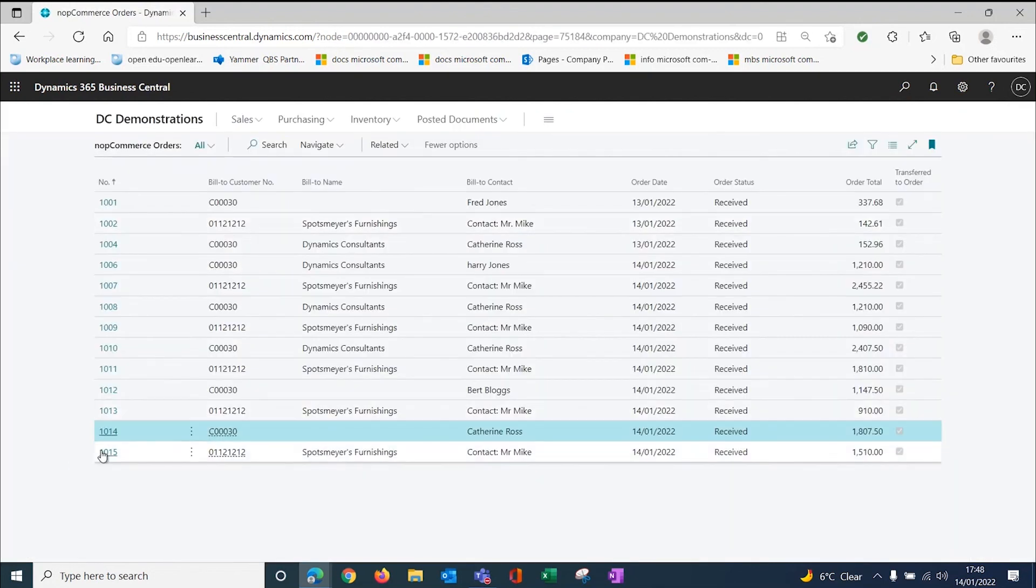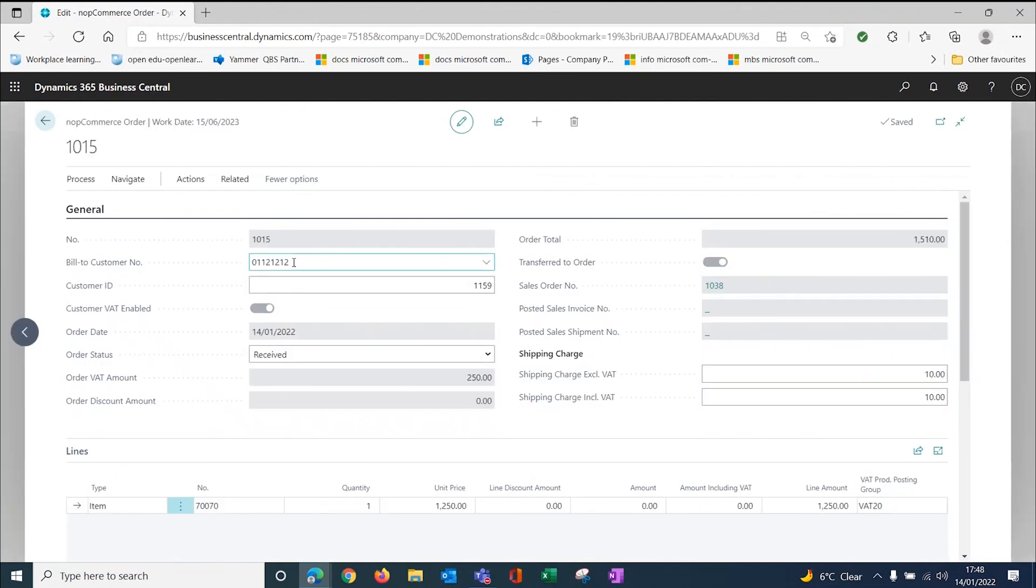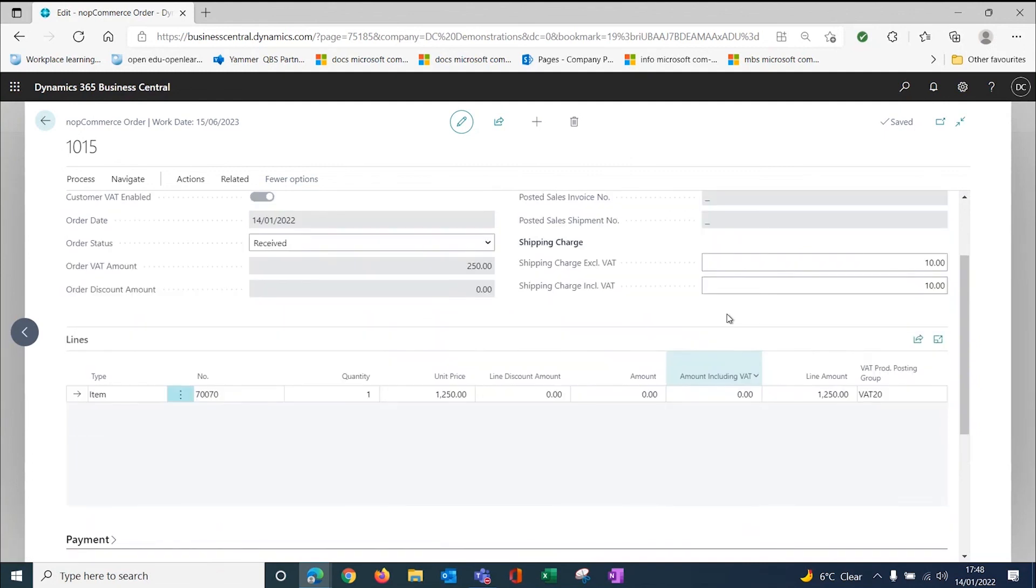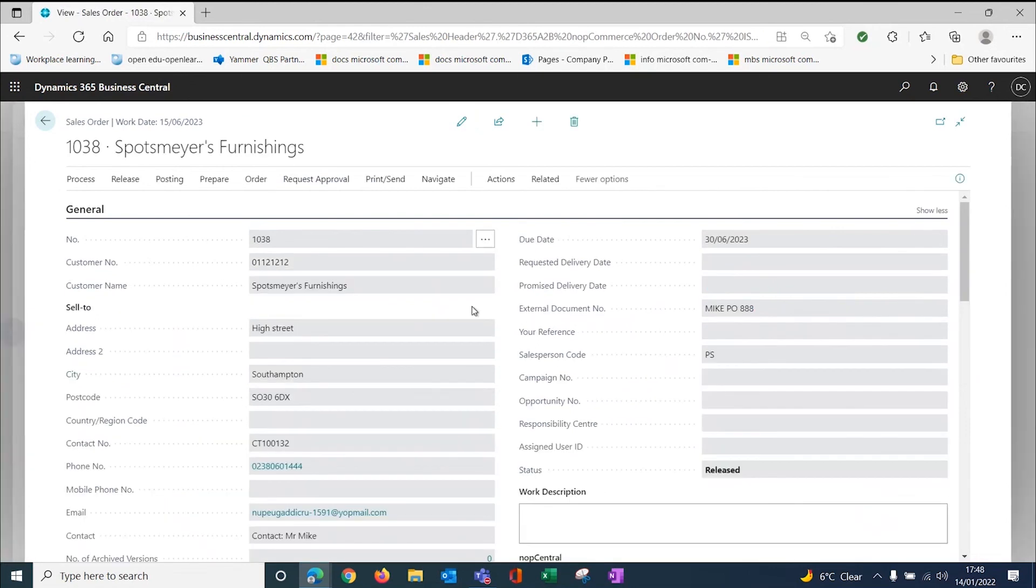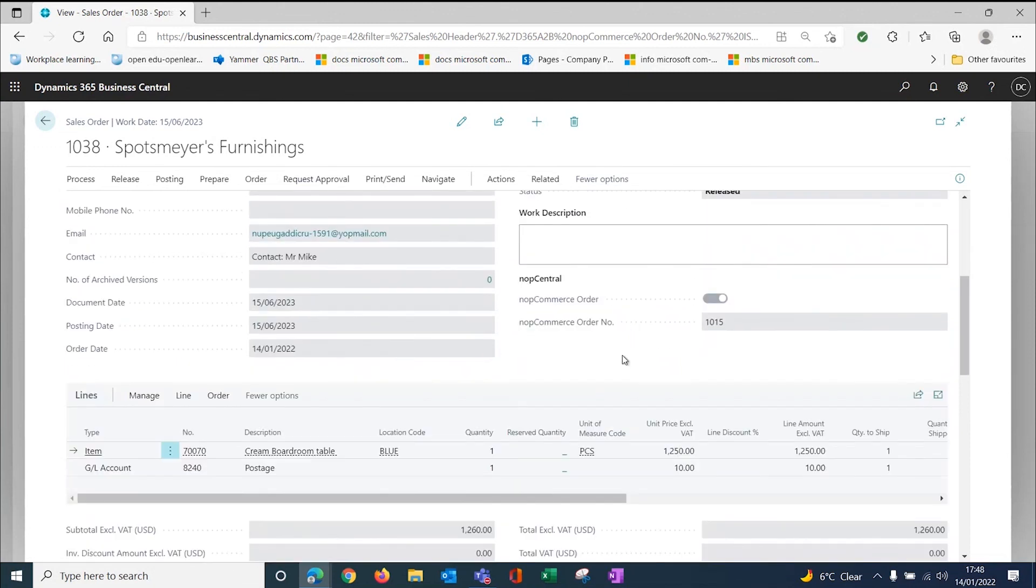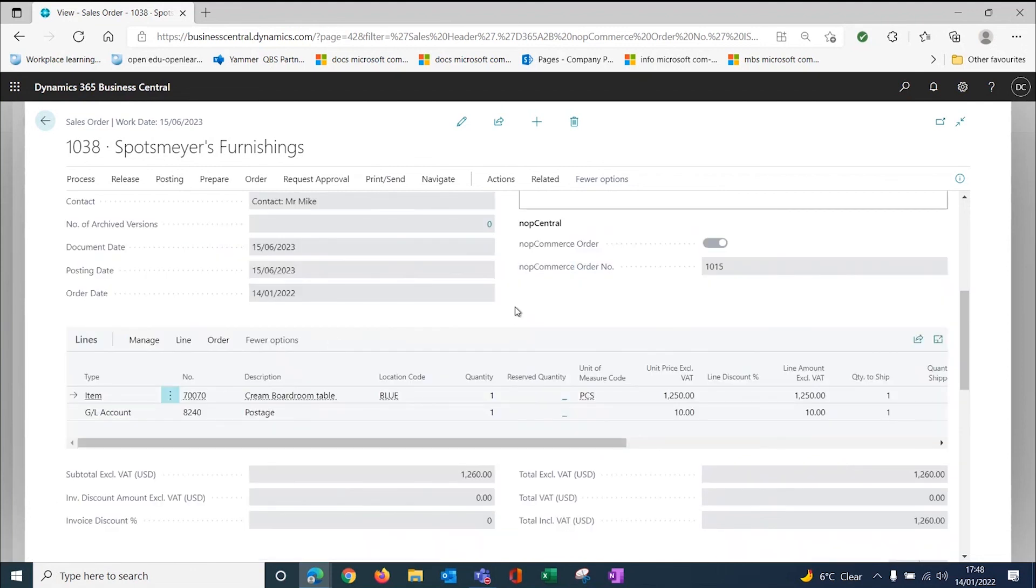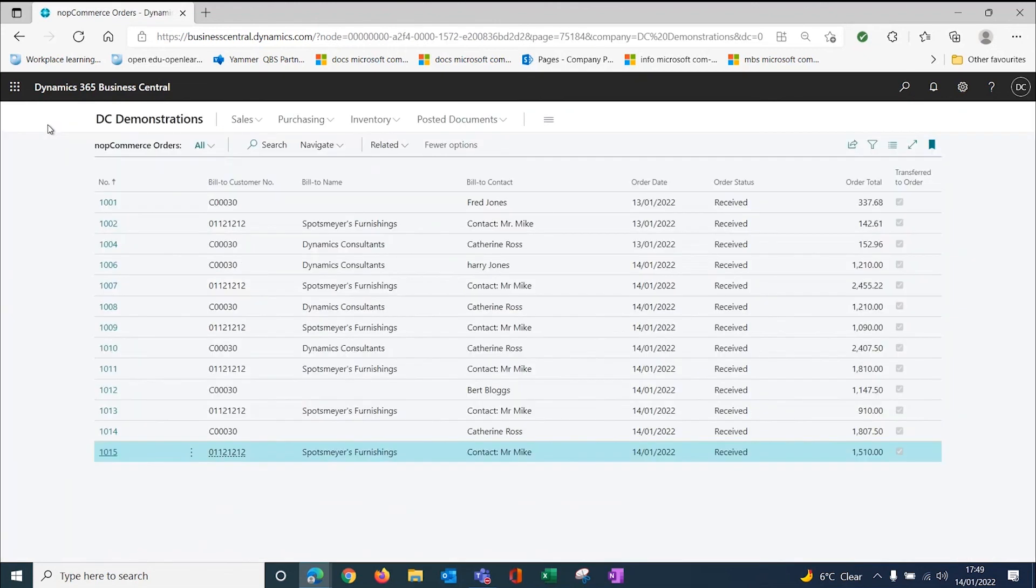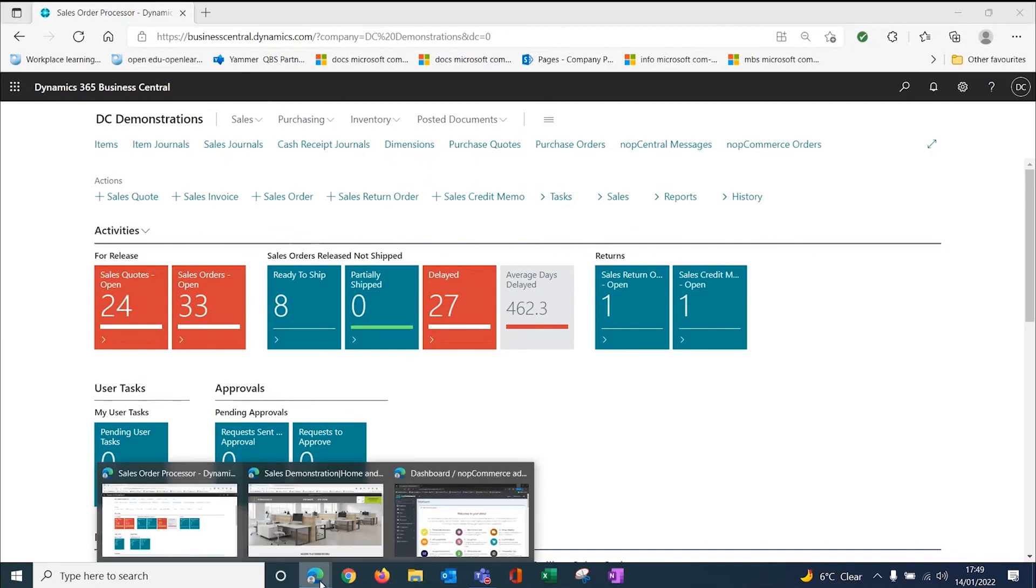If we have a look at the B2B one, this one has come from Sports Mayo Furnishings. We've got the different price on here and we've got £10 shipping charge. This is 1038. You can see now it's put the company name in and the company account number in. We've got the purchase order reference here. Again, it's a released order. I come through here. There's my two lines in the normal way. It's linked to the NopCommerce 1015. It's a released order. We can just literally go and pick this from the warehouse. We've pushed through two orders from the website into Business Central.